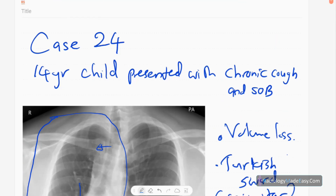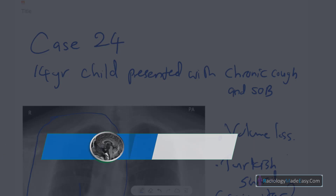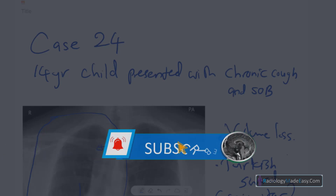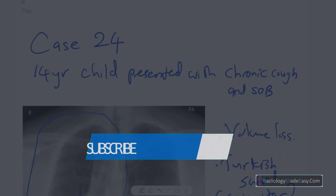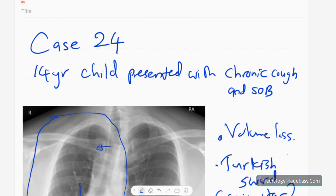That concludes case number 24 in the RS series in radiology. Please subscribe to our YouTube channel to get notifications of our new videos, and in the meantime you can comment on our videos. Thank you everyone.